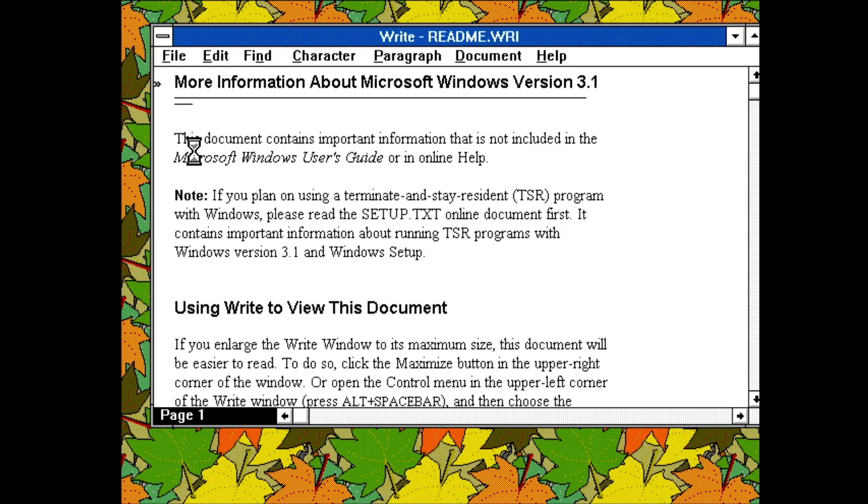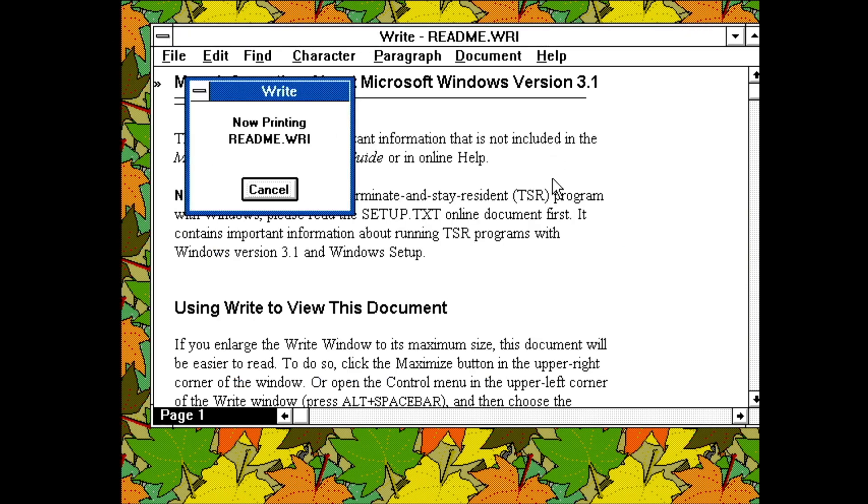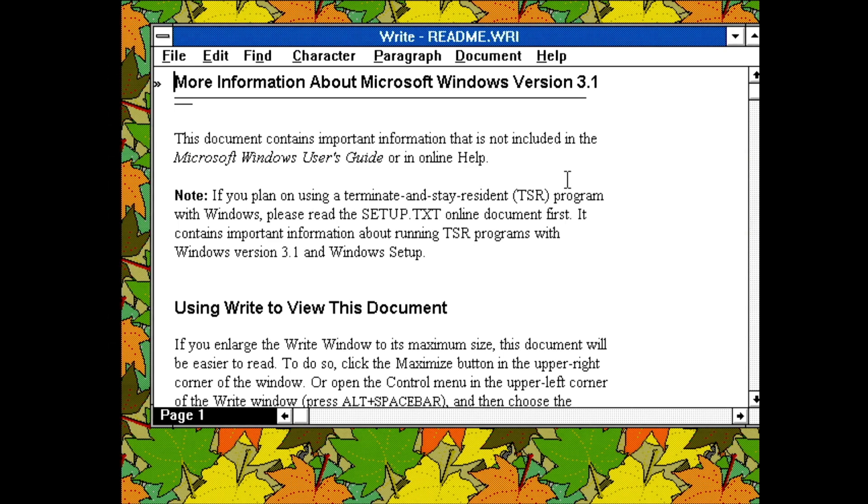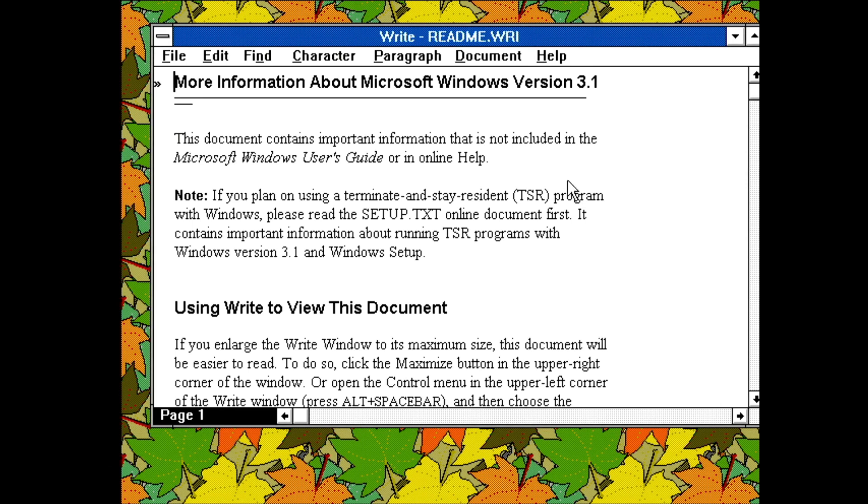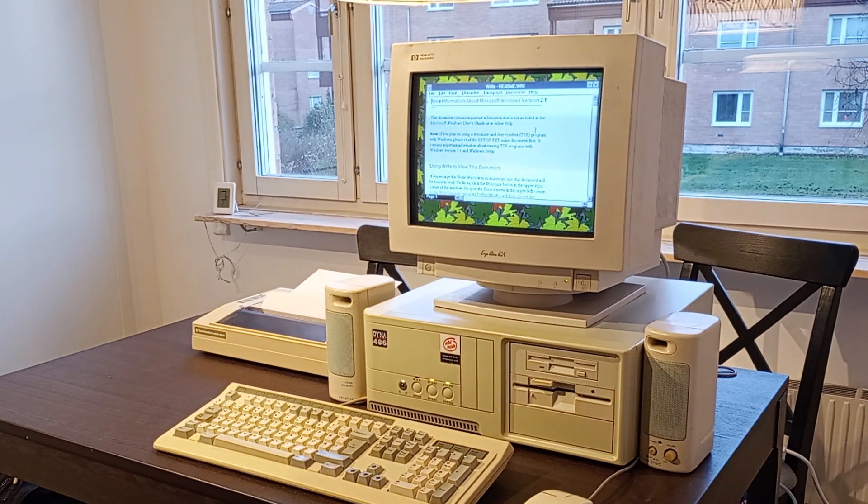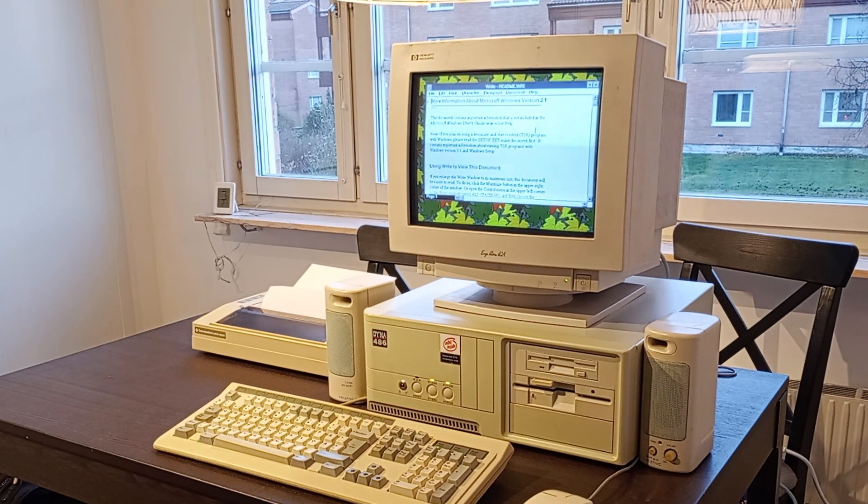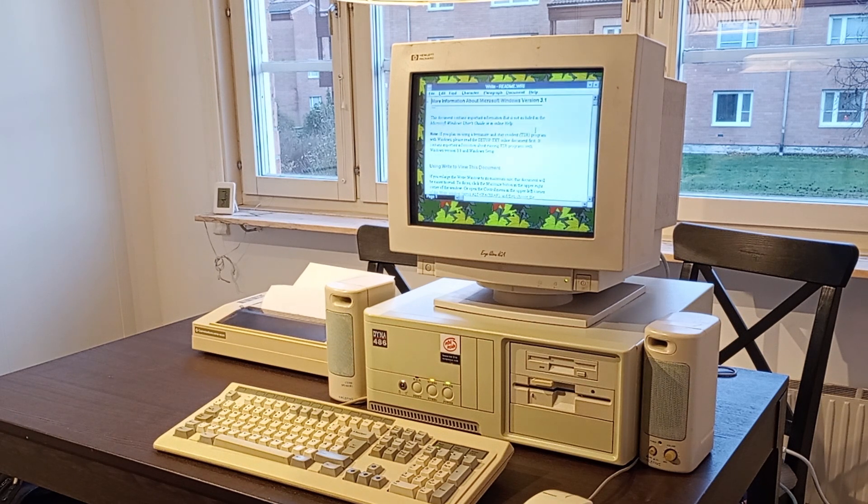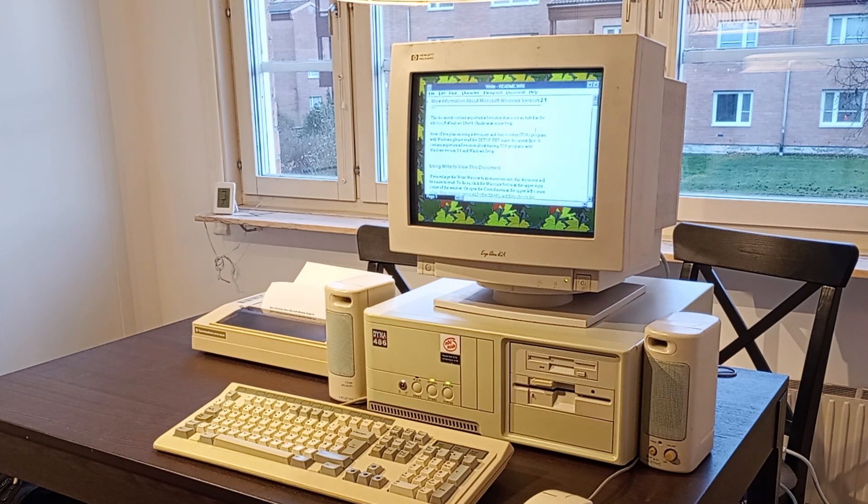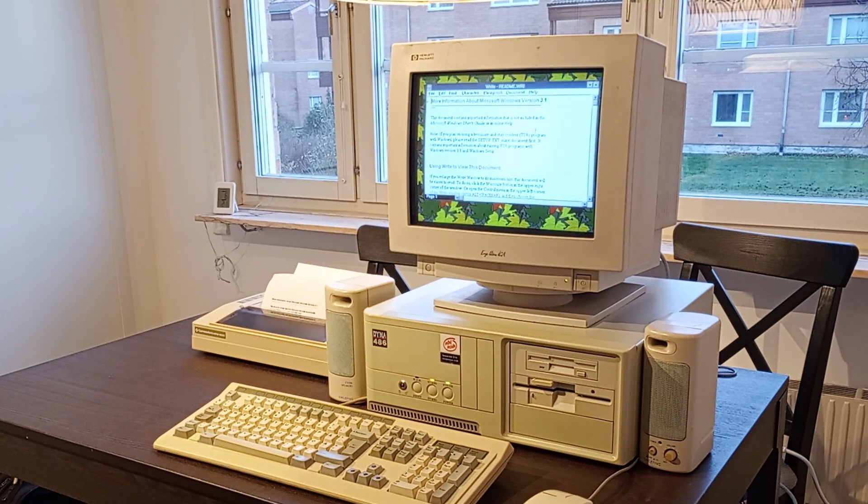So, to test the printer out, I open up the readme file for Windows in Write. Write gives us a first taste of one of Windows 3.1's killer features, scalable fonts with TrueType. The fonts we see on the screen are roughly what's going to be printed. As you can see now, I'm printing it. Here I also notice something weird with my setup. There's a bunch of noise coming out of my speakers as I print. My sound card has Covox Speech Thing compatibility, which is a parallel port attached sound card. It's supposed to be in a different parallel port, but apparently not.